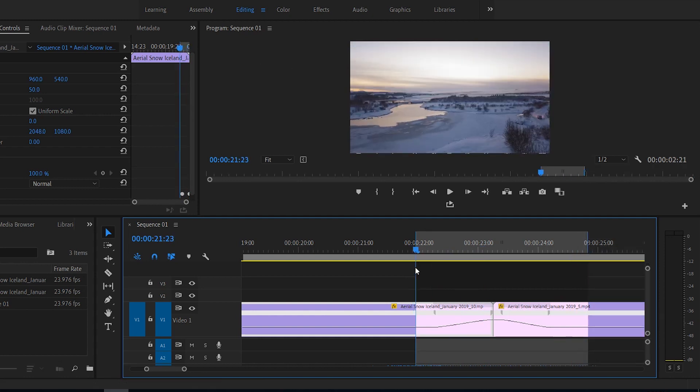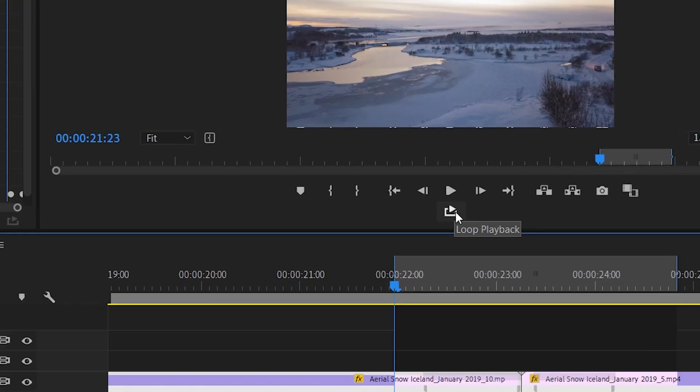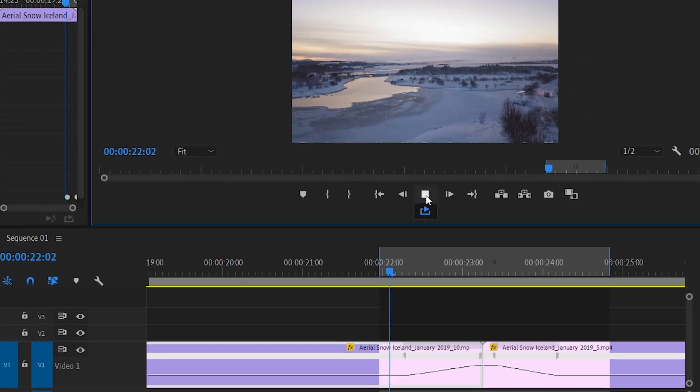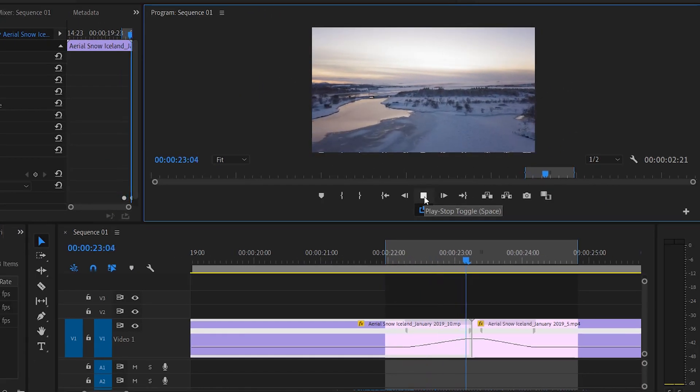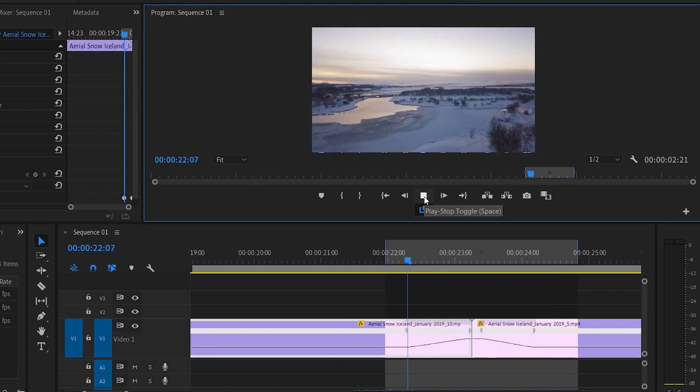Now, you're not finished here. There's one more step. All you do now is just press this here — loop playback — and boom. You're going to loop this over and over and over again.